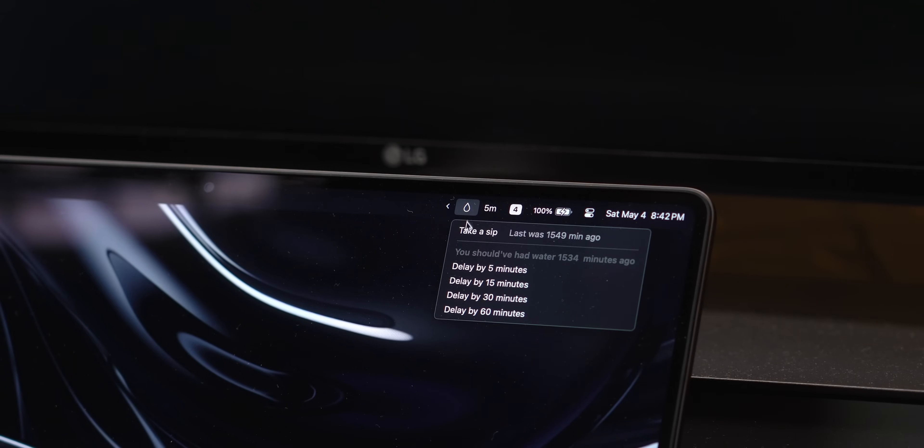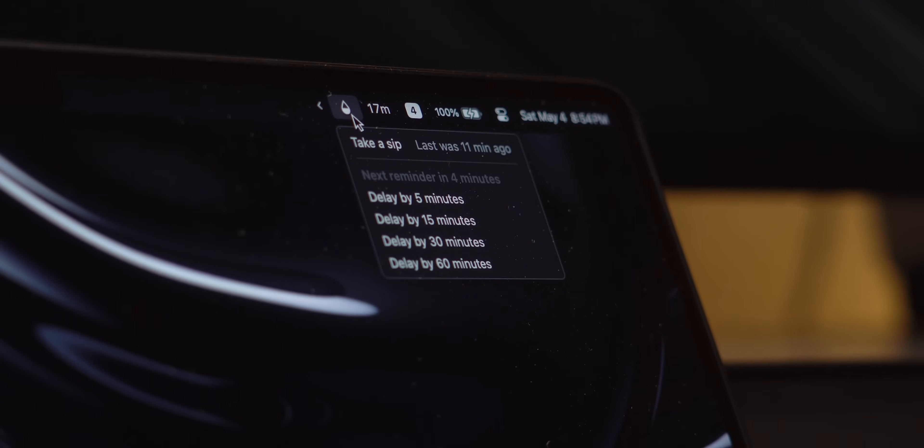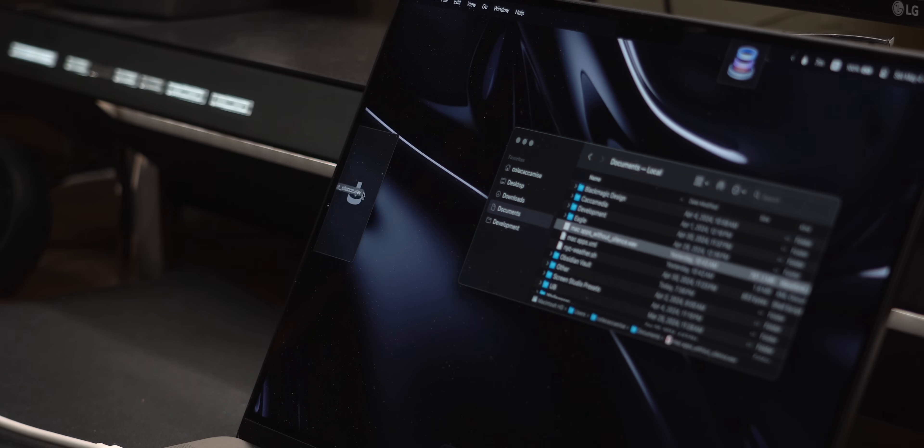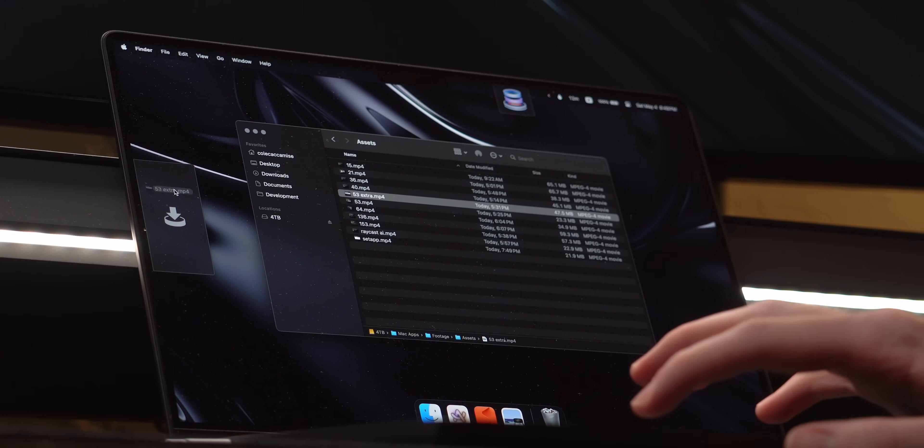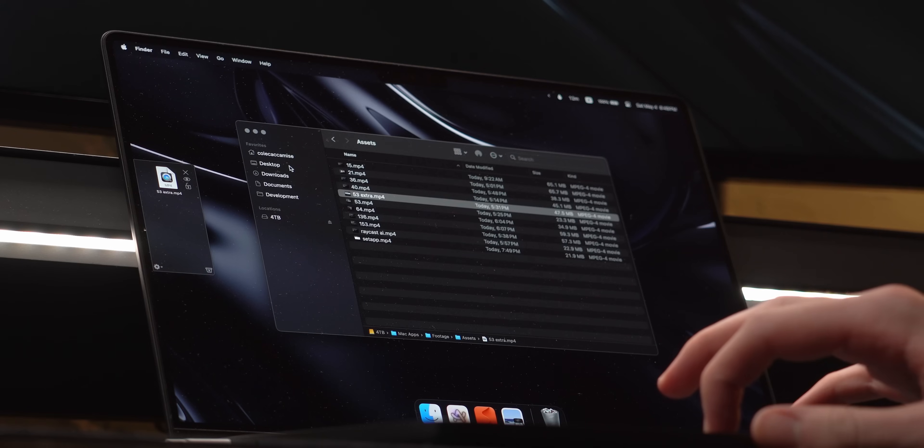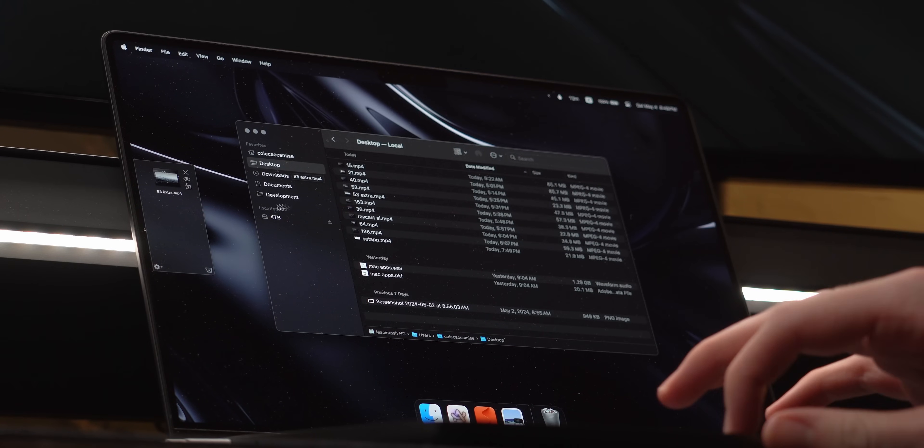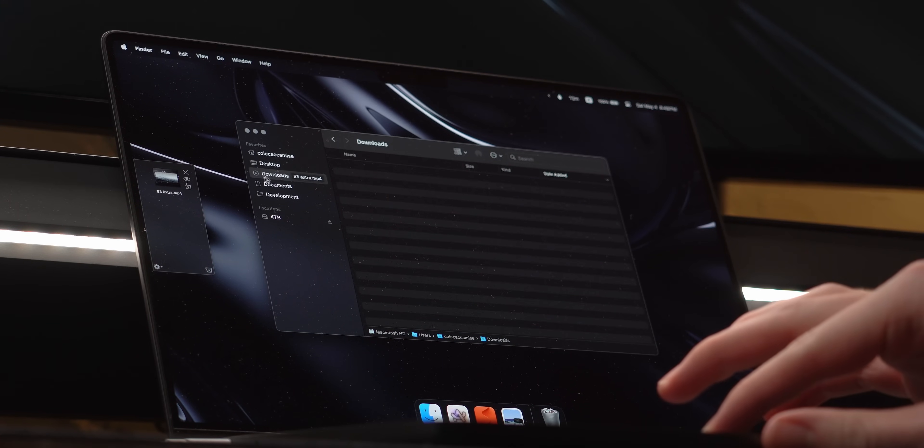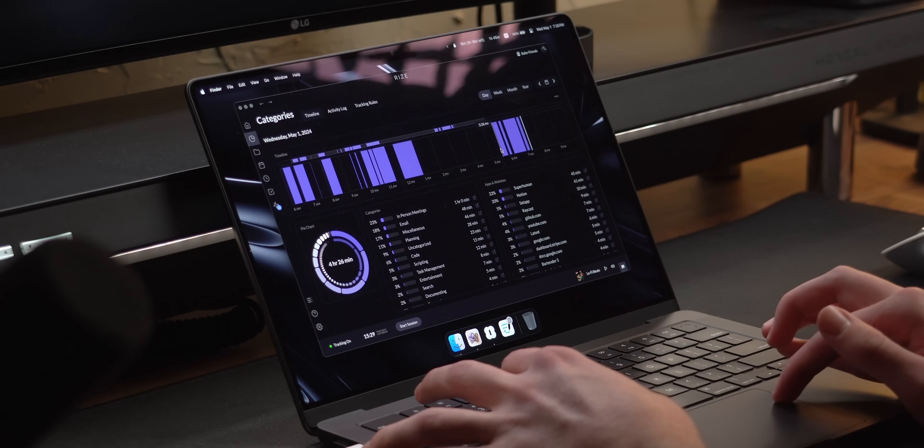I also added very late into this video a water reminder that simply every 15 minutes tells me to take a sip. Yoink is another app similar to Dropzone as it gives you a place to keep your files. What's different though is you drag a file to the edge of the screen, drop it in, and then no matter where on the Mac you go, it will stay visible. This is great if you're transferring a large amount of files all at once.